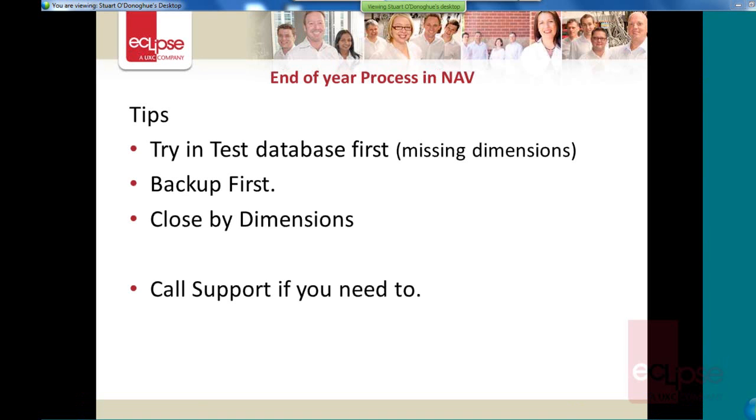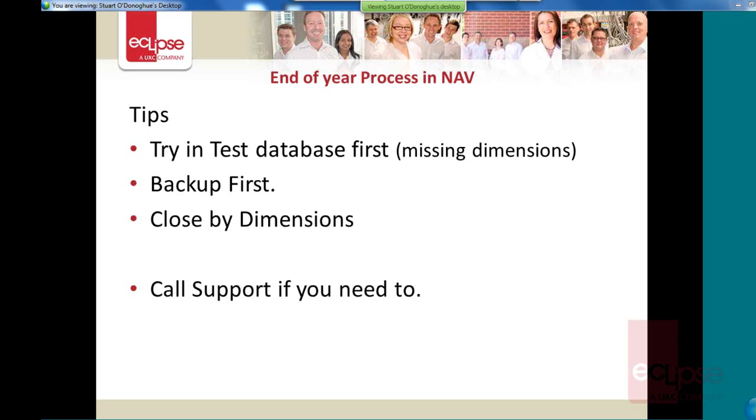Okay, so just to wrap up a bit now. So the tips. First of all, try this in your test database first. You do get a situation where you might have a dimension that you might have used in the previous financial year that for some reason you've deleted now. And when we've tried to summarise by dimension, it might come across one that no longer exists. So there are possibilities to get errors when you do your financial year there as well. So it's good just to try it in your test database first, just to make sure you're not going to get any surprises in your live. Do a backup first, as I said, and make sure you've got all your users out of your system when you're running this. And the most important tip I can give you there is to use the close by dimensions feature in the report as well.